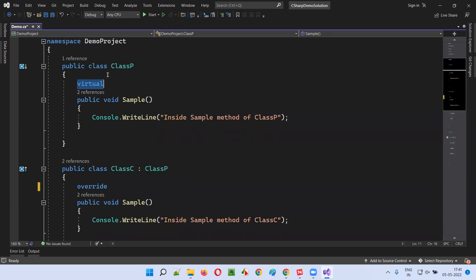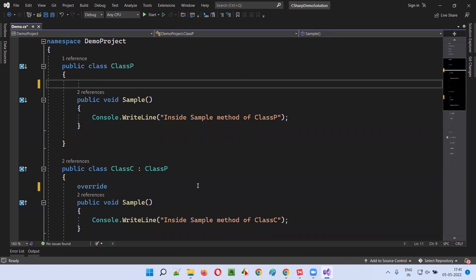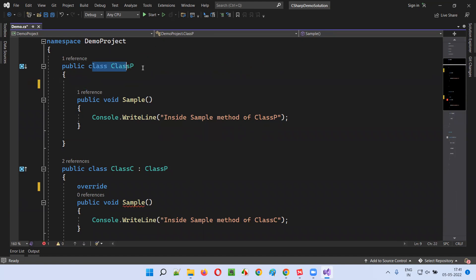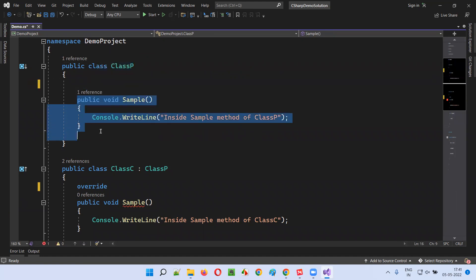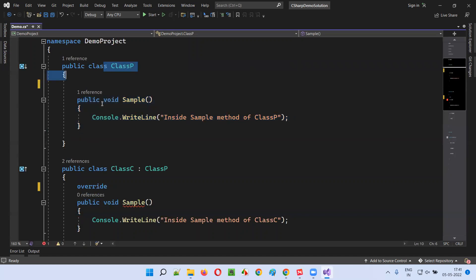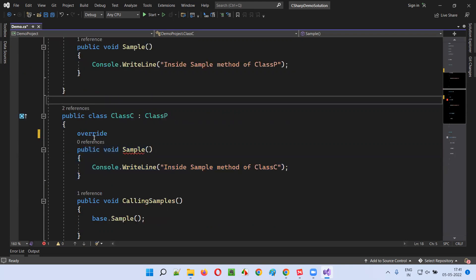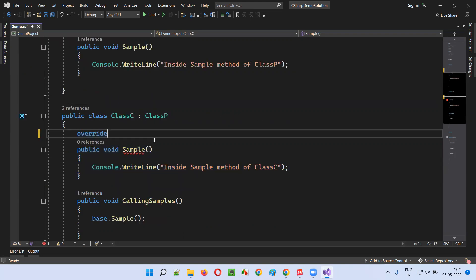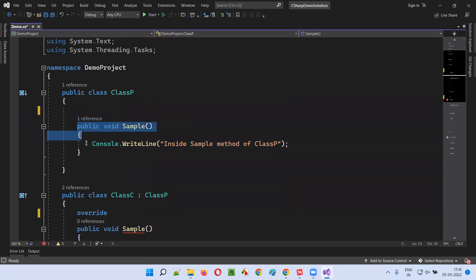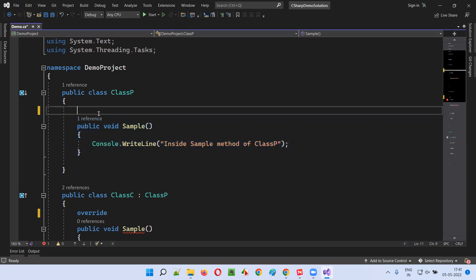What if the parent class method doesn't have the virtual keyword? That means the parent class method is not giving permission to override it in the child classes. If the virtual keyword is not there before the method, the parent class is not giving permission to override this method in the child classes.